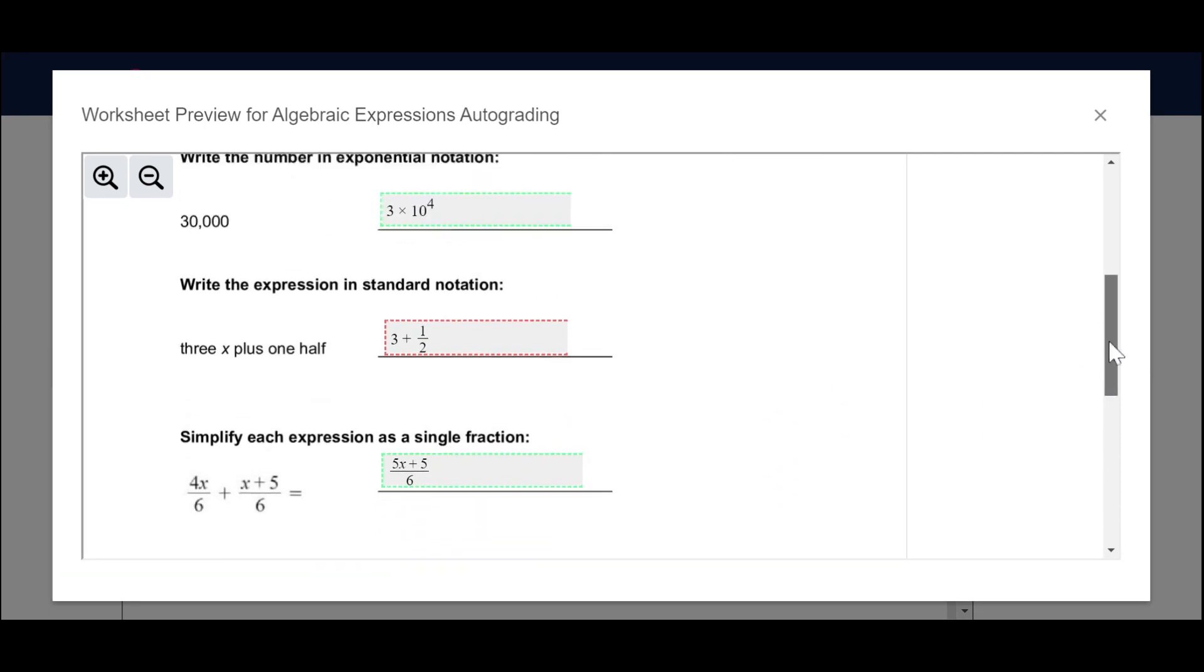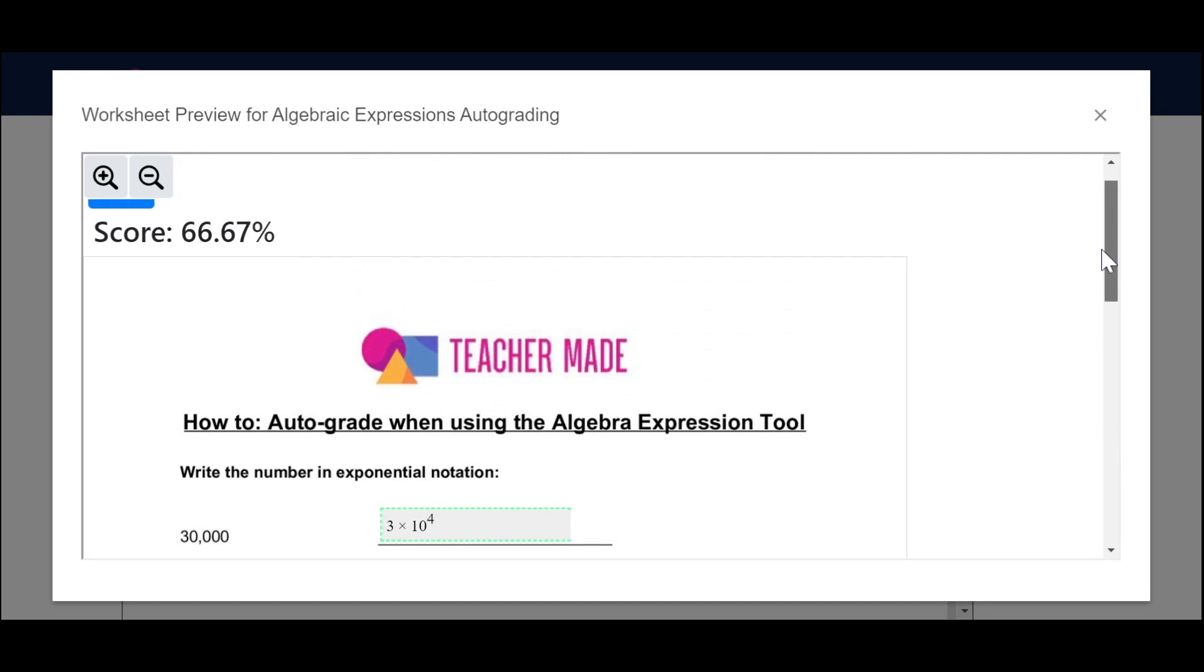So now I hope that you can go back and add in some auto grading to all of your worksheets where you have the algebraic expression tool. I hope this was helpful.